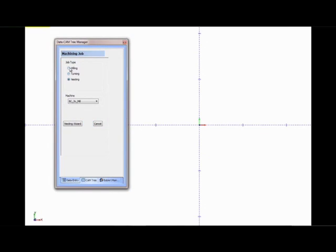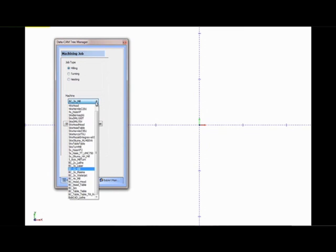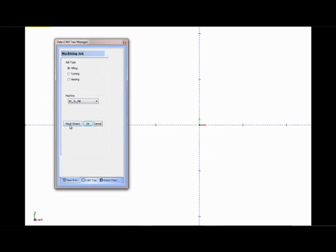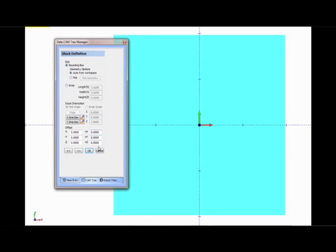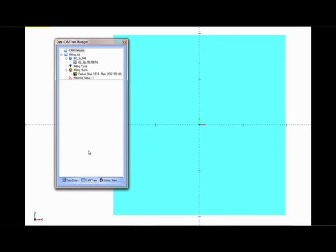You may or may not have those machines or be using those machines for the job that you're programming. That's why we came up with a new job setup wizard — it allows you to only load in the machine that you're using, and it simplifies the CAM tree.